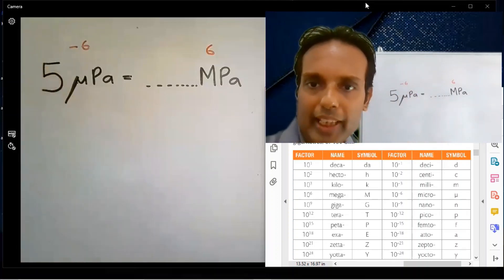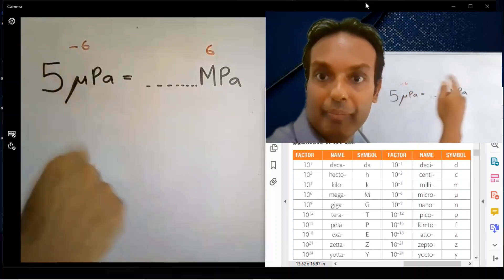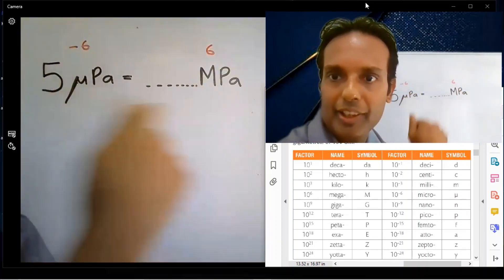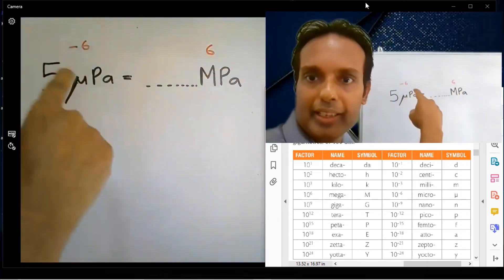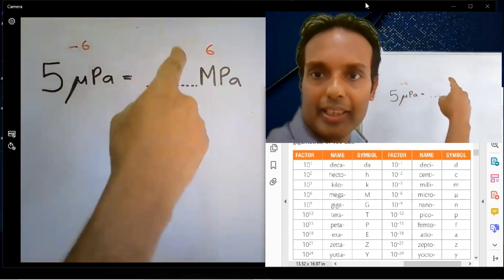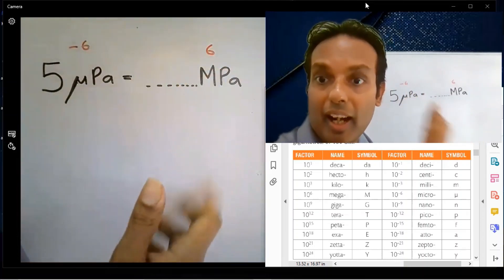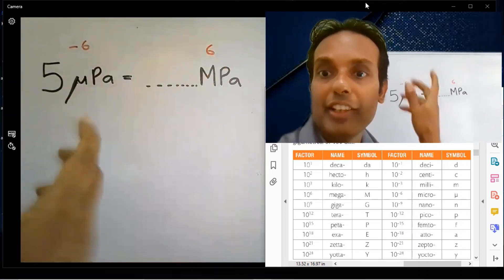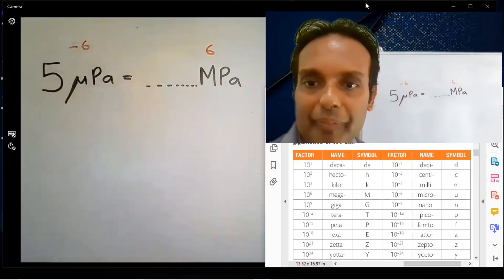Micro is 10 to the power minus 6. Mega is 10 to the power plus 6. Subtract this way: minus 6 minus 6 equals minus 12. The answer is 5 into 10 to the power minus 12.